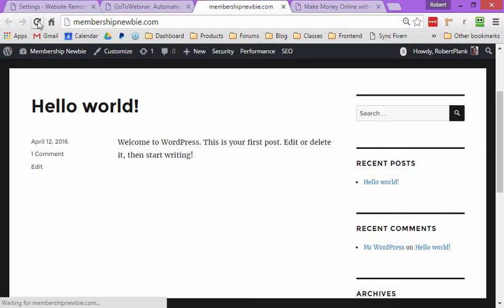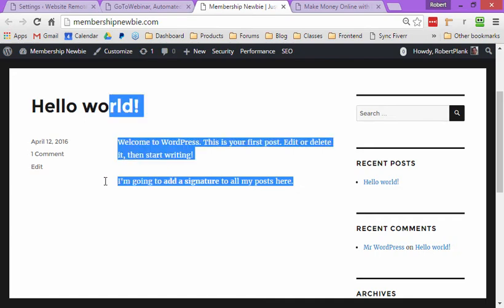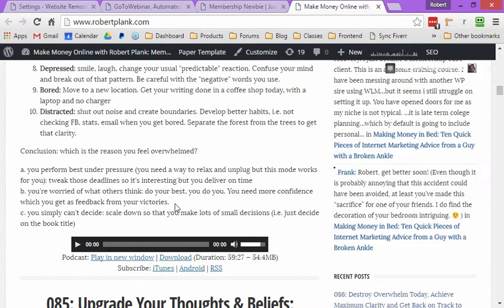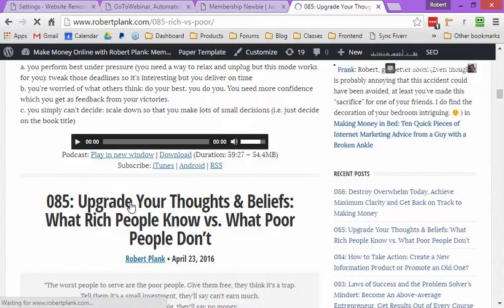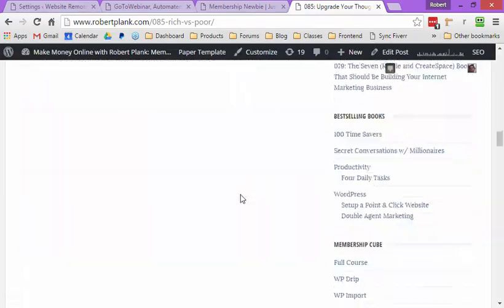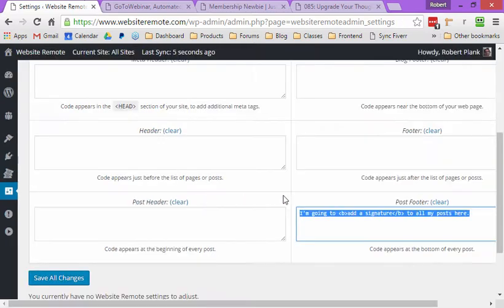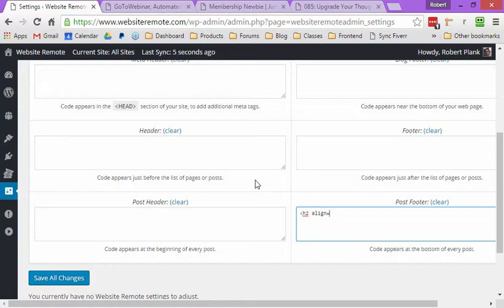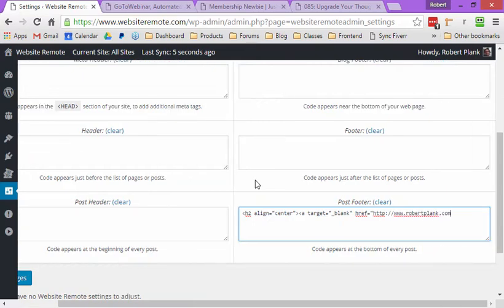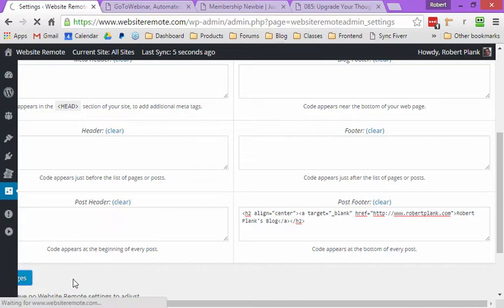If I go back to Membership Newbie — another one of my sites — I'll refresh it. Without doing anything else, now the signature appears at the bottom of every post there too. I can go back to Robert Plank, click on one of my blog posts, and the signature is applied to my entire site as well. We can even make this something more useful — if you know HTML coding, we can make this a link. I'll make this a link to my main site, something like 'Robert Plank's blog,' and save the changes.